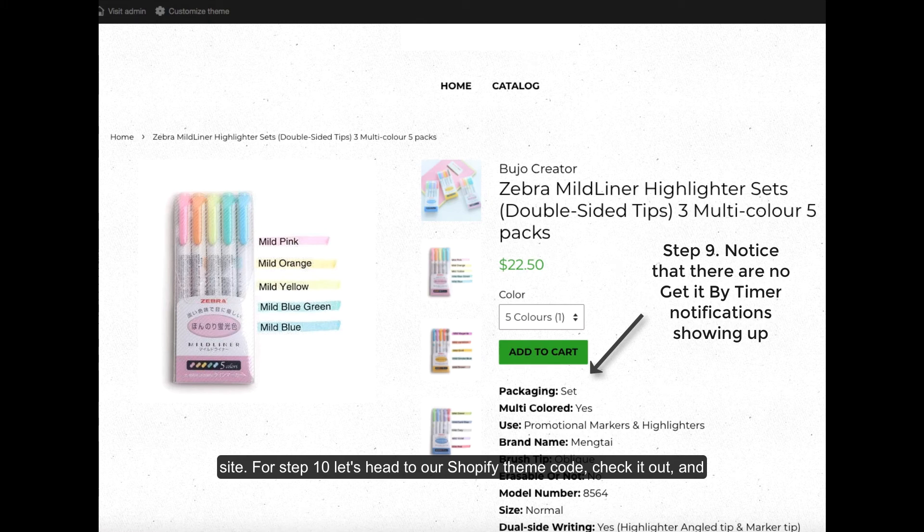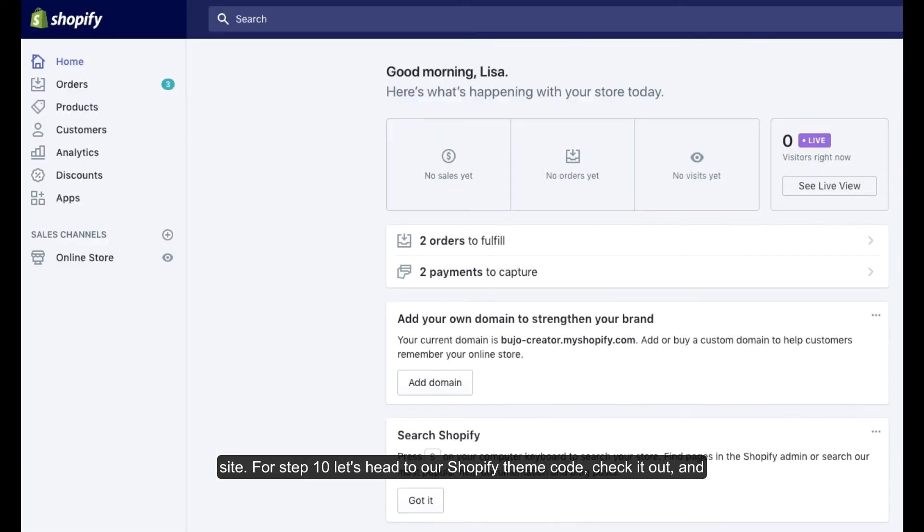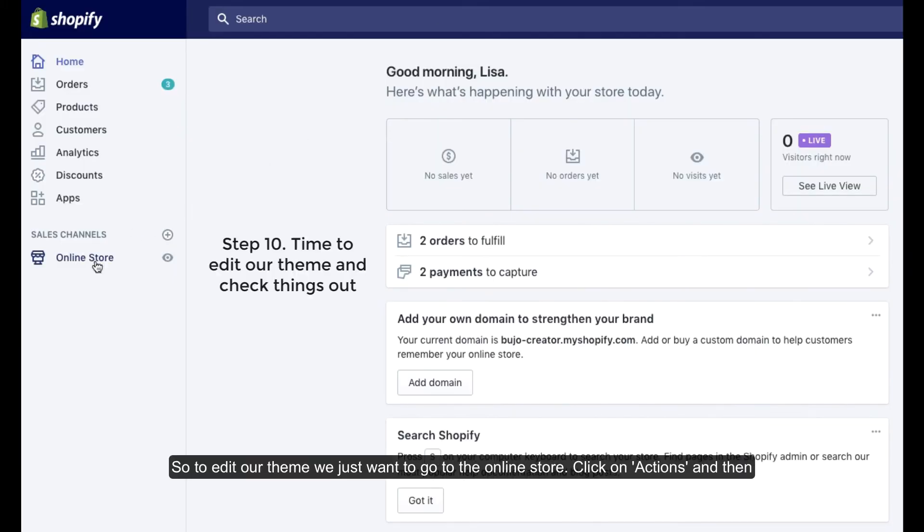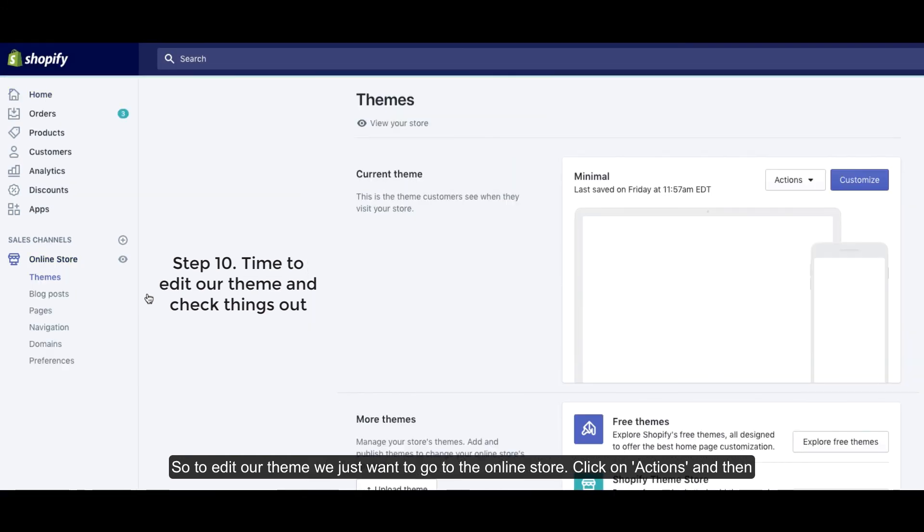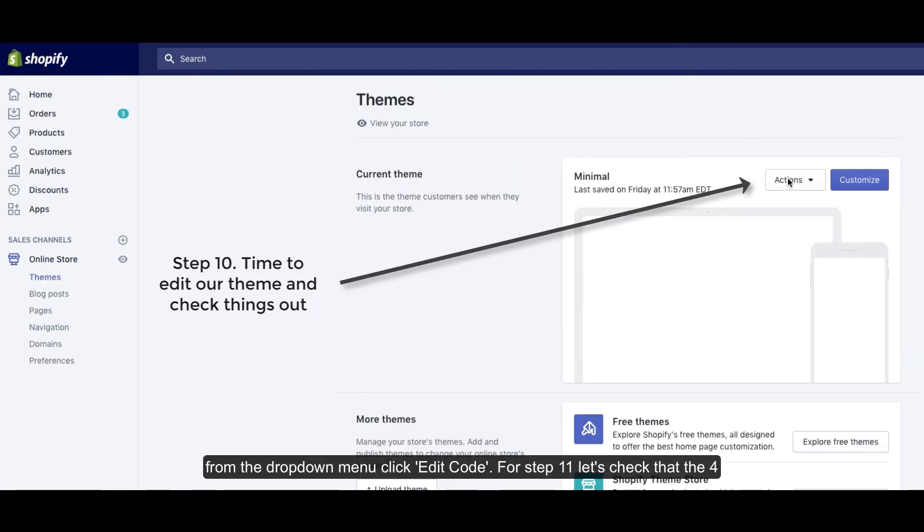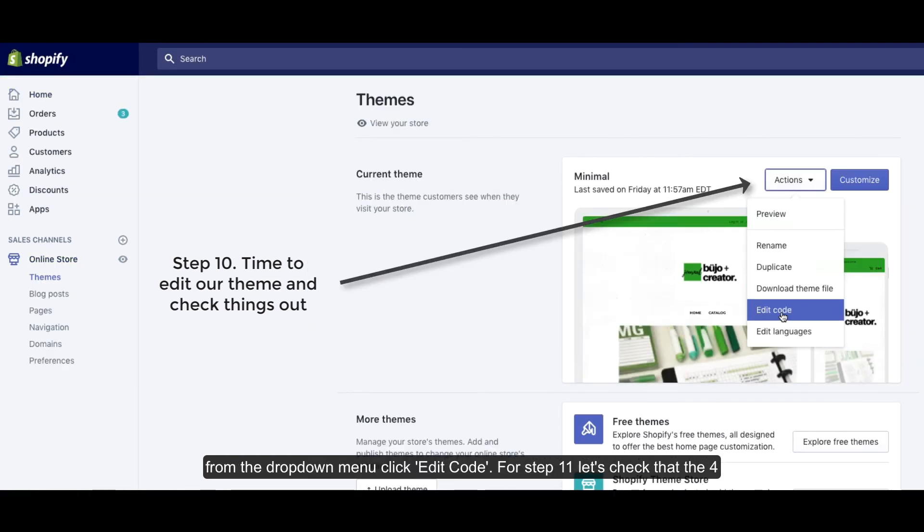For step 10, let's head to our Shopify theme code, check it out, and edit it. So to edit our theme, we just want to go to the online store, click on actions, and then from the drop down menu, click edit code.